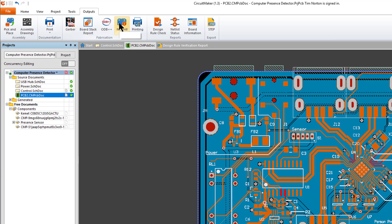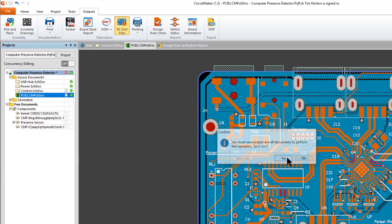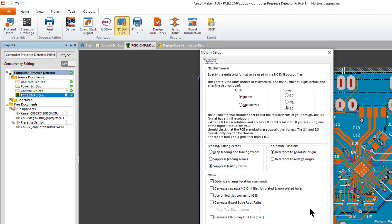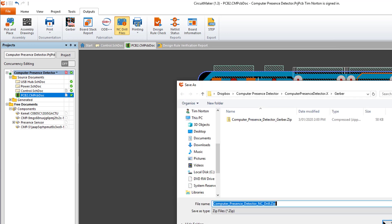Then we repeat the process for the drill file. Basically all the settings should be the same as the previous, and again that will create a zip file but with 'nzdrill' in the name.